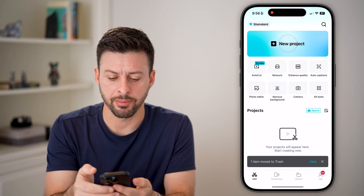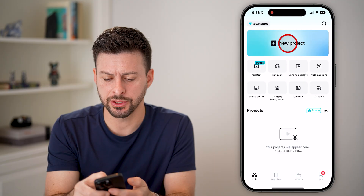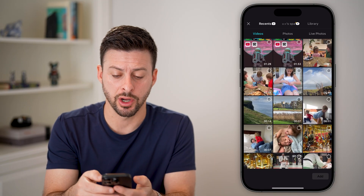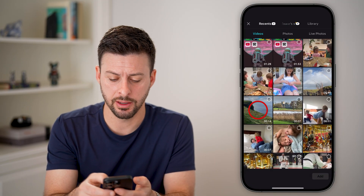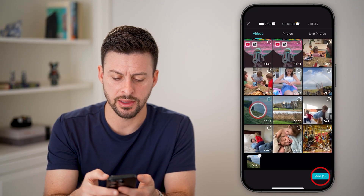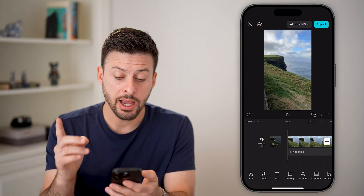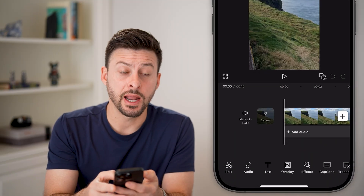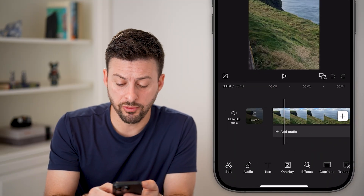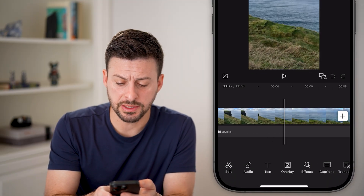Now let's open up the CapCut app. I'm going to tap New Project and bring in this video. After I've done that, I can remove part of it.